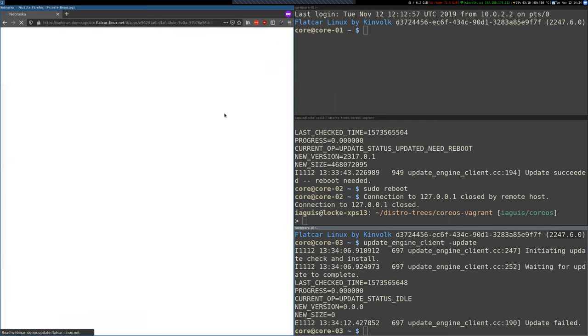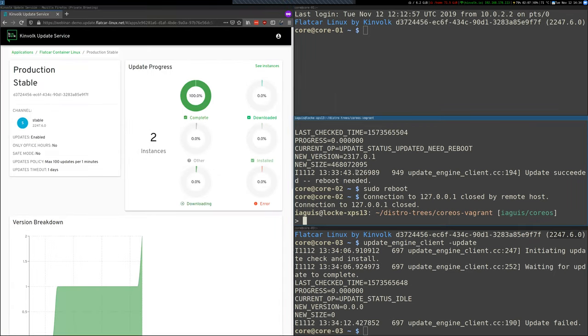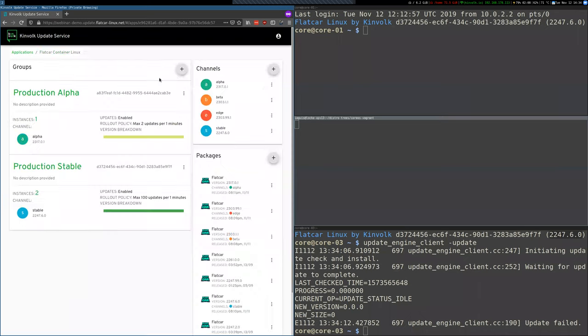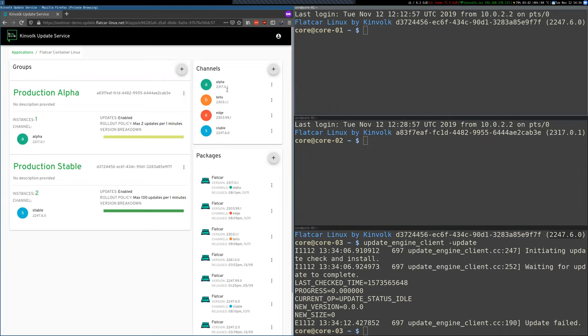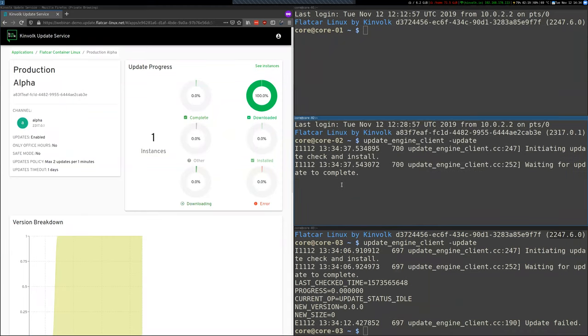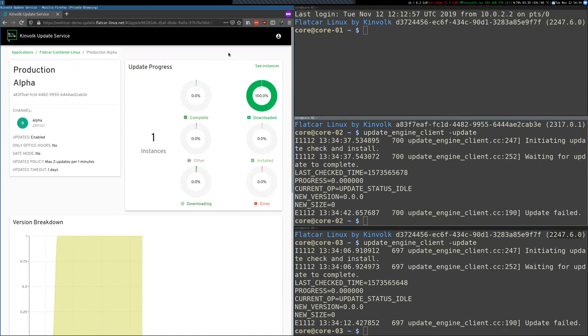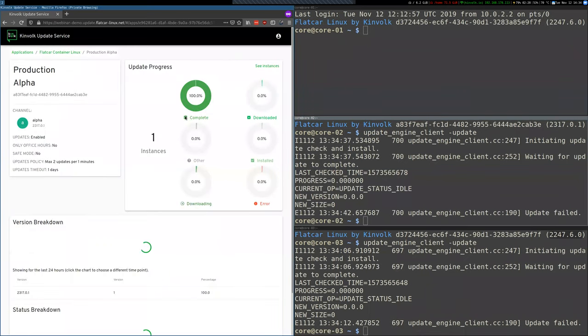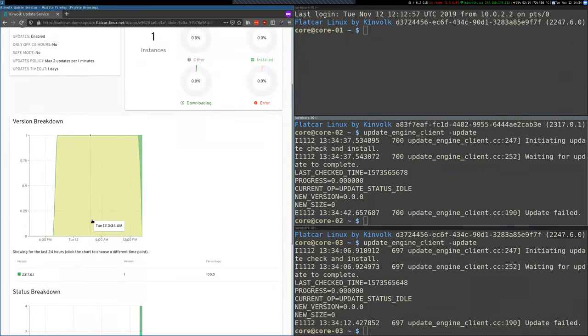So if we refresh here, all are complete. Now we can log in into the instance we moved to the alpha group. And it's there again, Flatcar, but this time it's running 2317.0.1 as the alpha channel shows. And again we can force an update so the server knows that the machine is good.